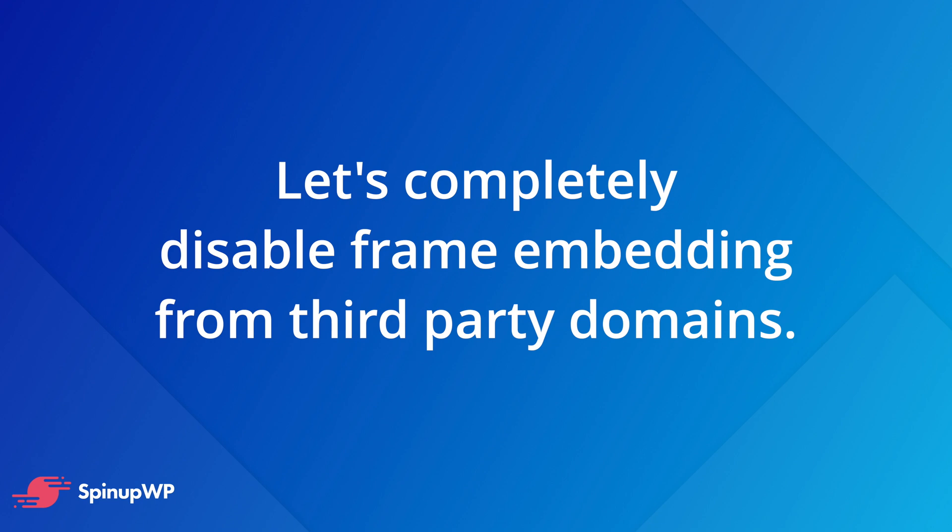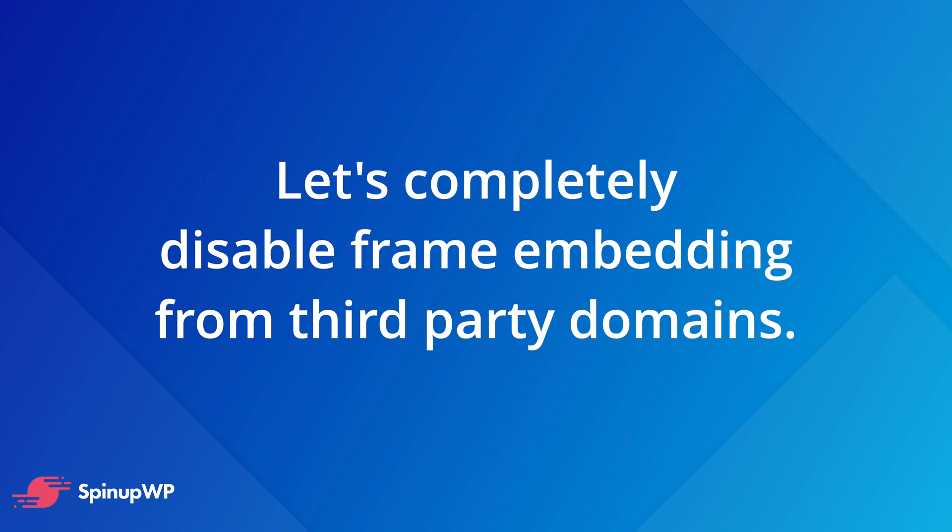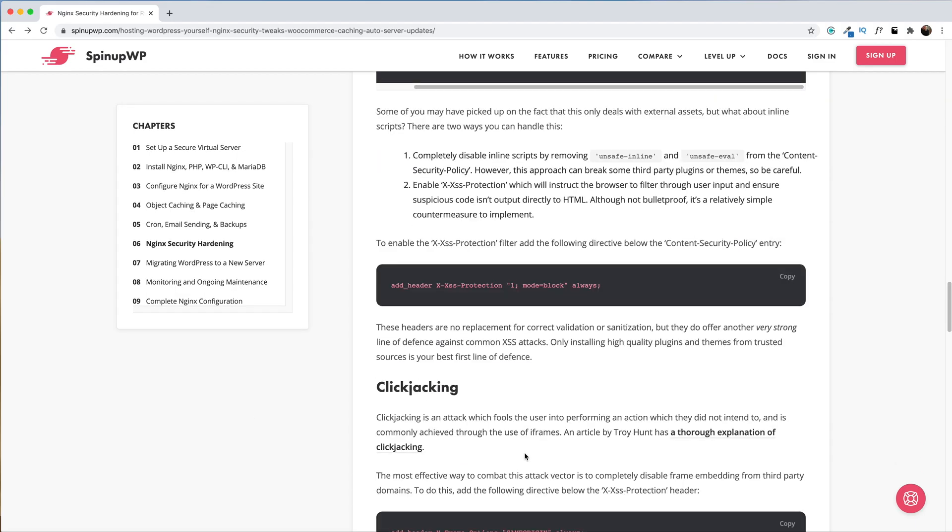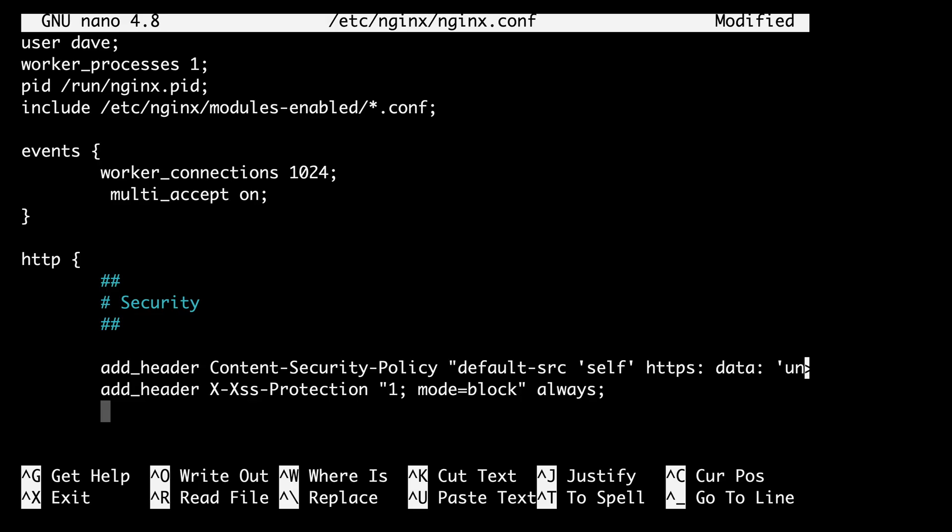To do this, we're going to add another directive. Back over to the written version of the guide, under the clickjacking header, here's the directive. Let's copy it and we'll paste it right below our last cross-site scripting protection. This is going to prevent all external domains from embedding your site directly onto their own through the use of an iframe tag.